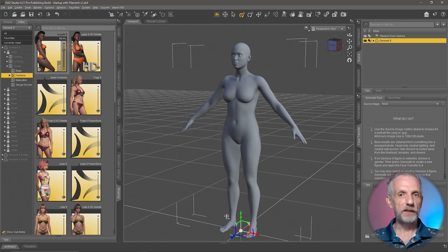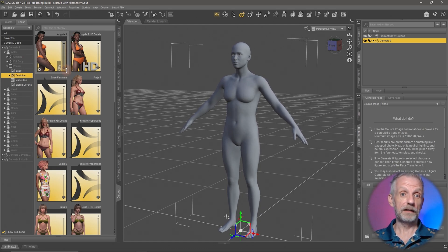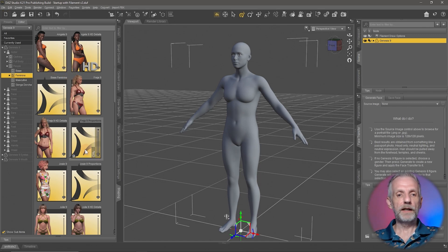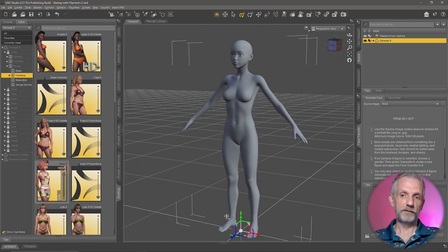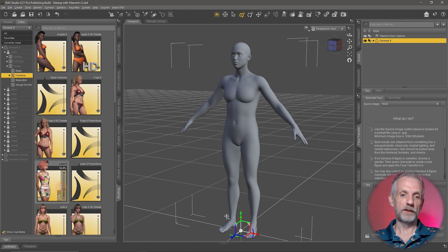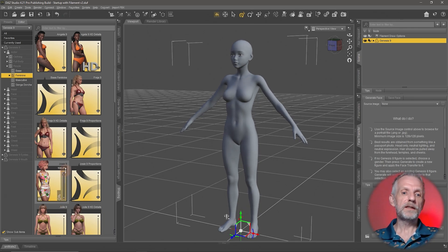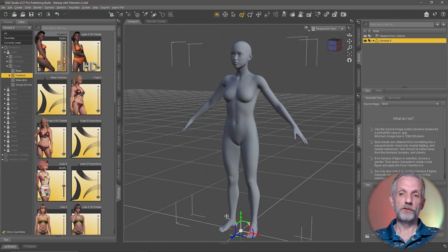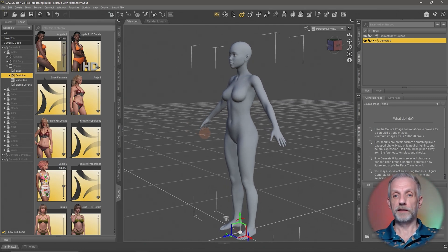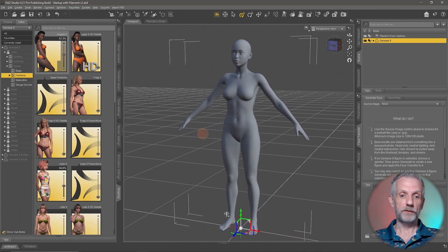This is such a strong feature of DAZ Studio and how it handles custom characters, because you can now go and dial up another character — for example Josie — left-click and drag that, and that turns her into Josie. But notice that you don't have to do this to 100%; you can do it to say 50% and then blend in Angela to 50% as well.